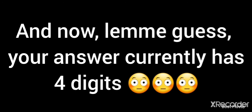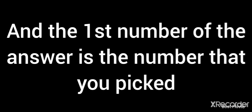And now let me guess your answer. Currently has four digits, and the first number is the number you picked and the other numbers are your age. Cool, right?